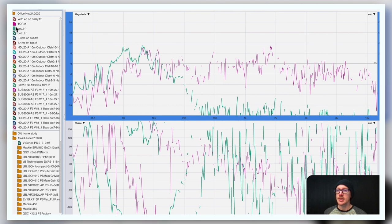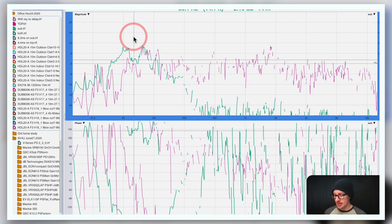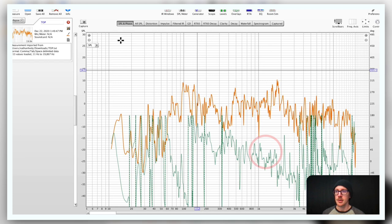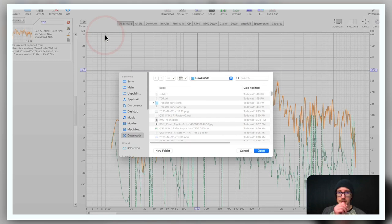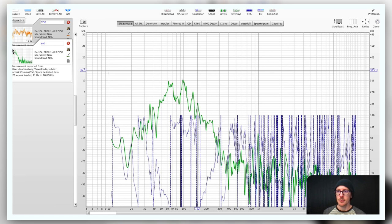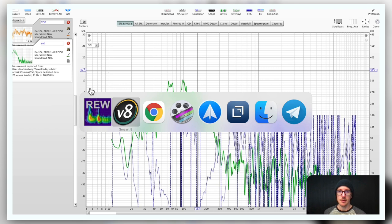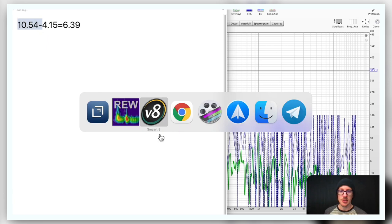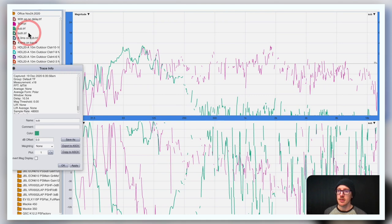So file import, import frequency response. Top, I wonder if I can do them both at the same time, maybe not. Open top. File import, import frequency response, open sub. Okay, so we've got these in here, it's just like we were looking at in SMAART. And the first thing we need to do though is correct this timing offset. And here's the timings that we had over in SMAART. The sub is the one that is too far right.